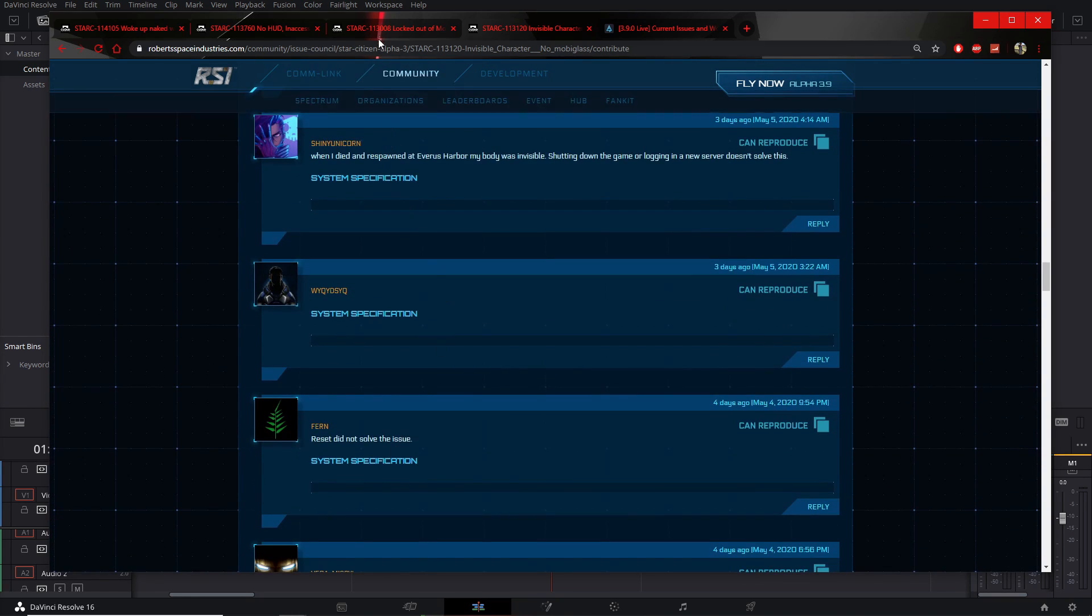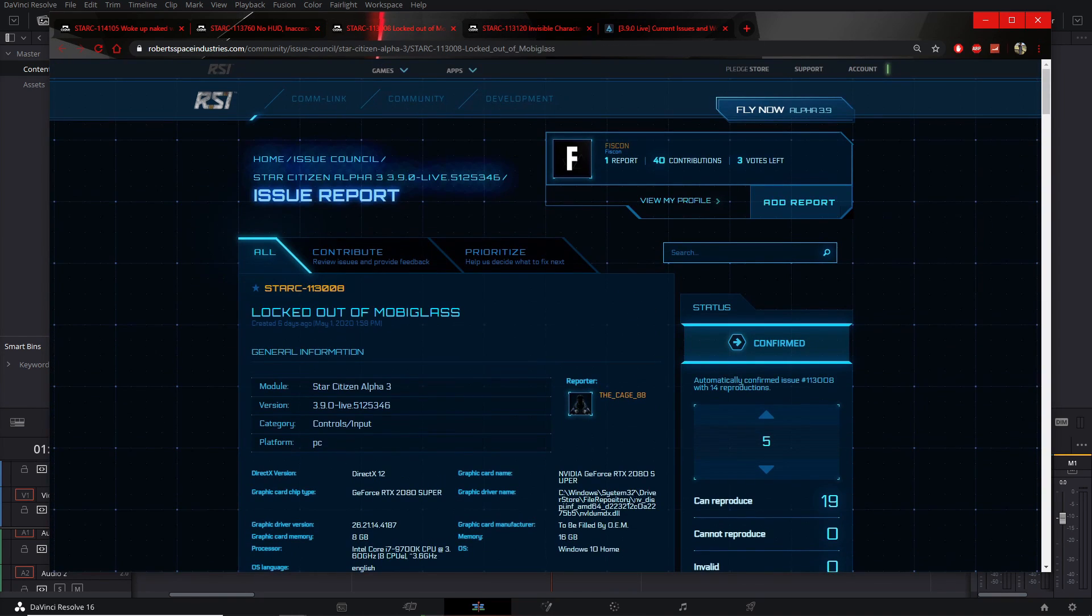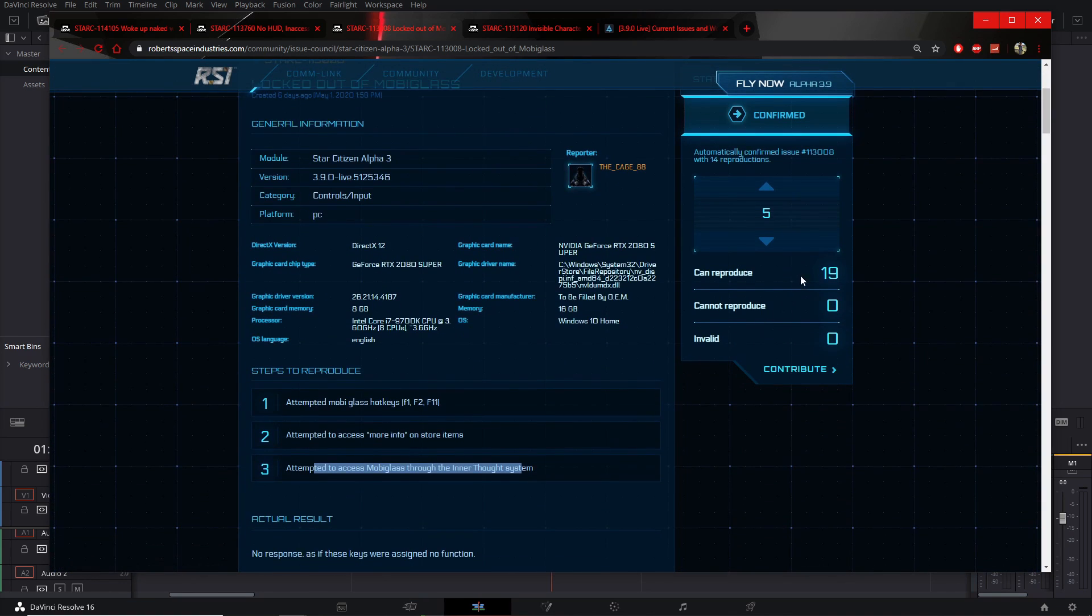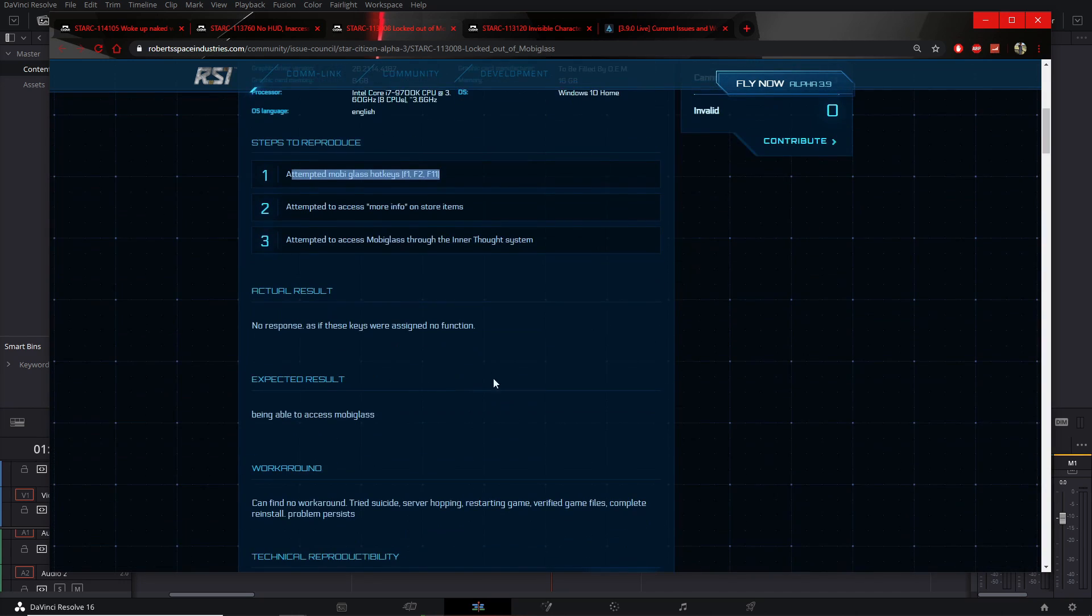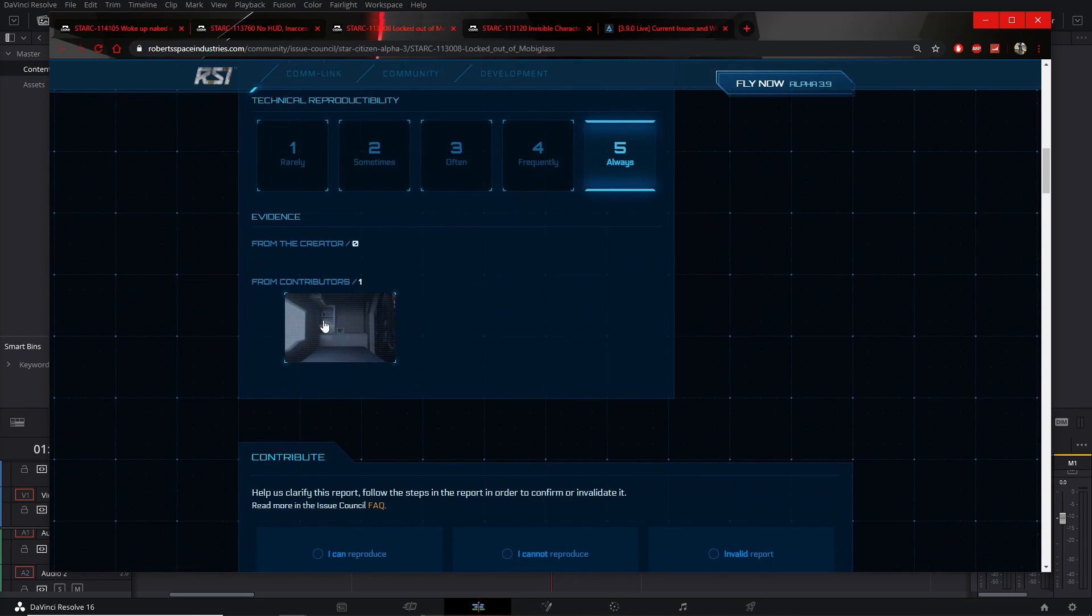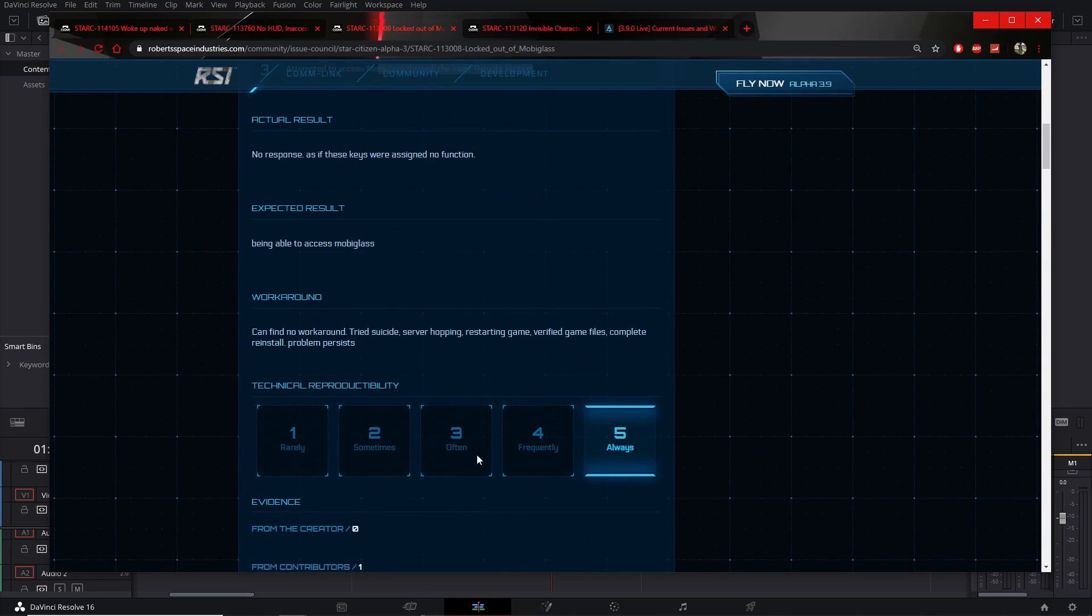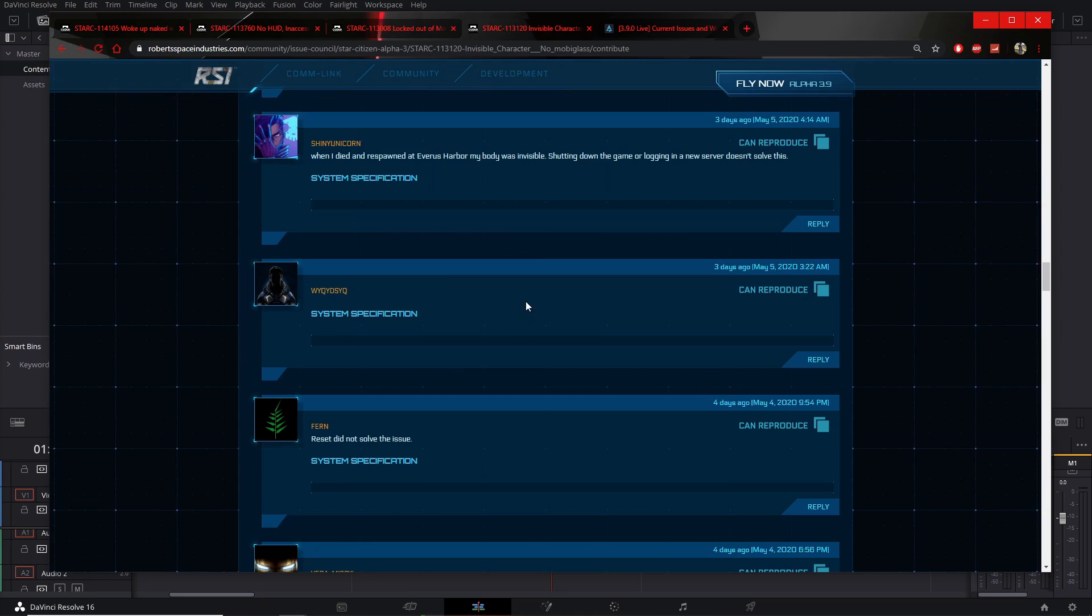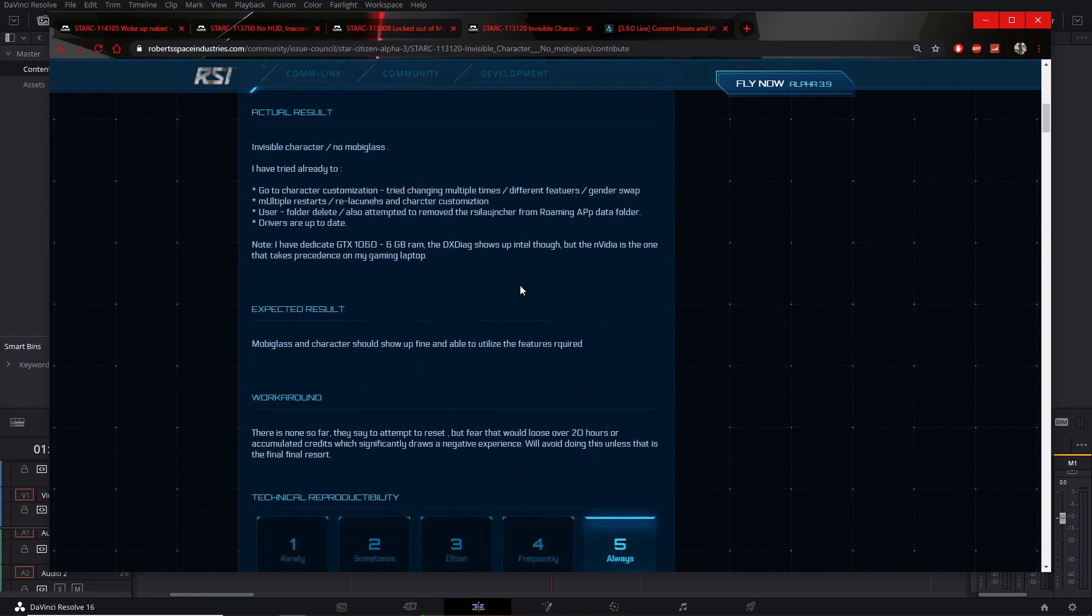The next person on the list: locked out of mobiglass by TheCage88. 19 people have reproduced, five have voted for confirmation. Attempts to access mobiglass doesn't work, attempts to access more info on store items, attempts to access mobiglass through inner thought system, none of it works. And they've got somebody posted a picture, they're naked or they're invisible, they're not even here.